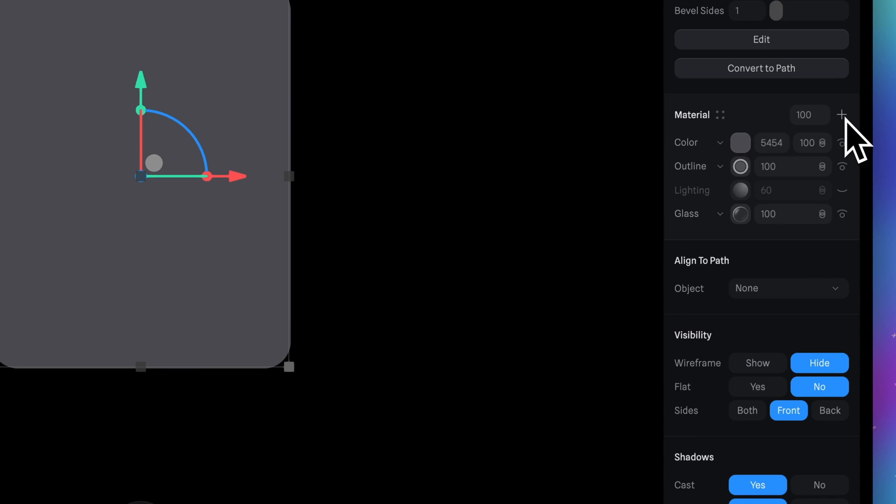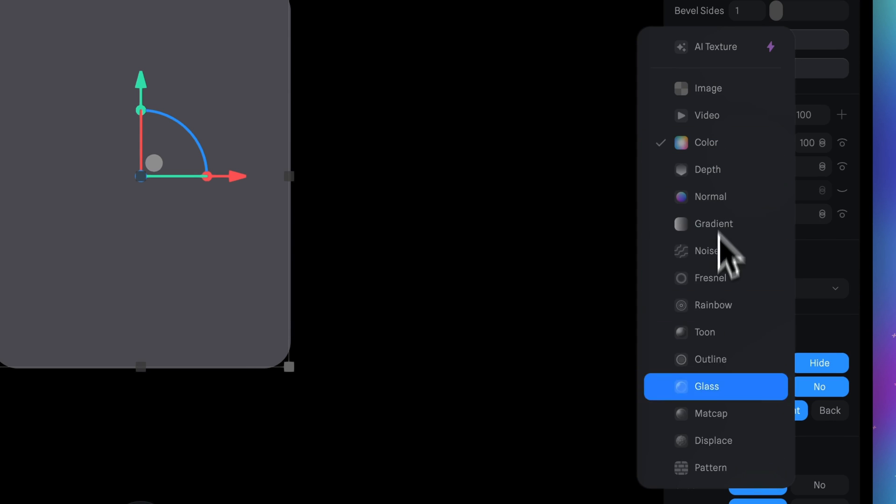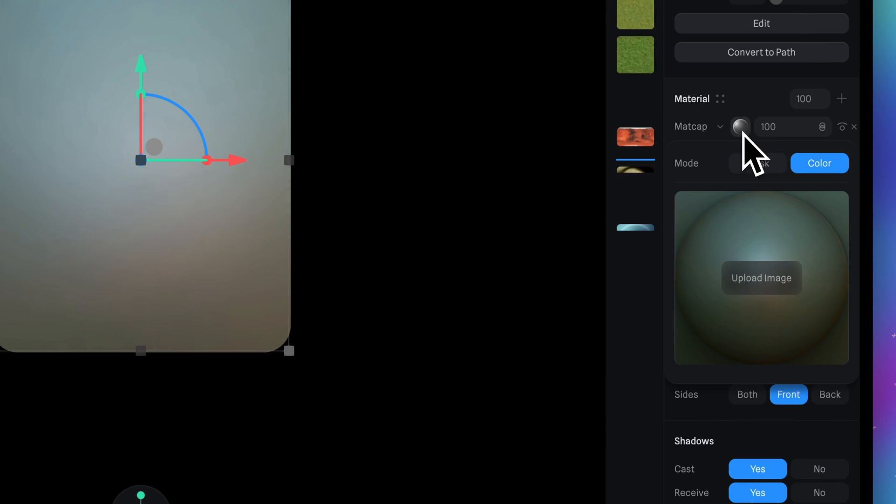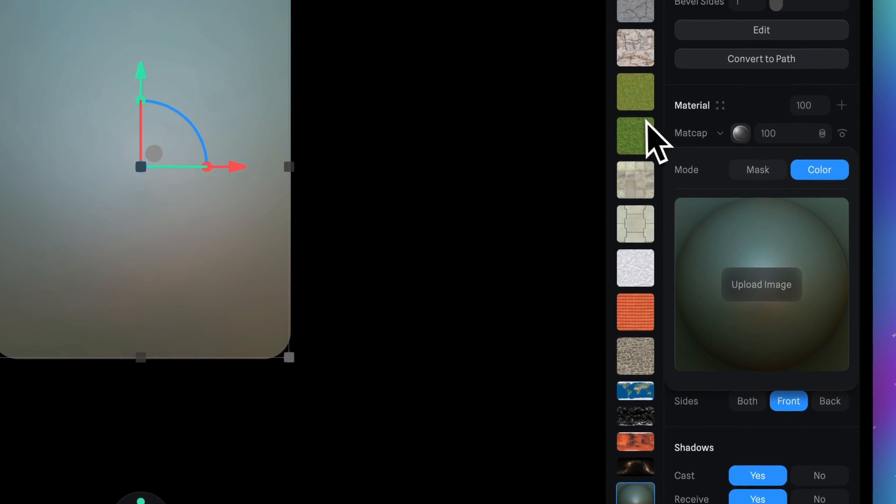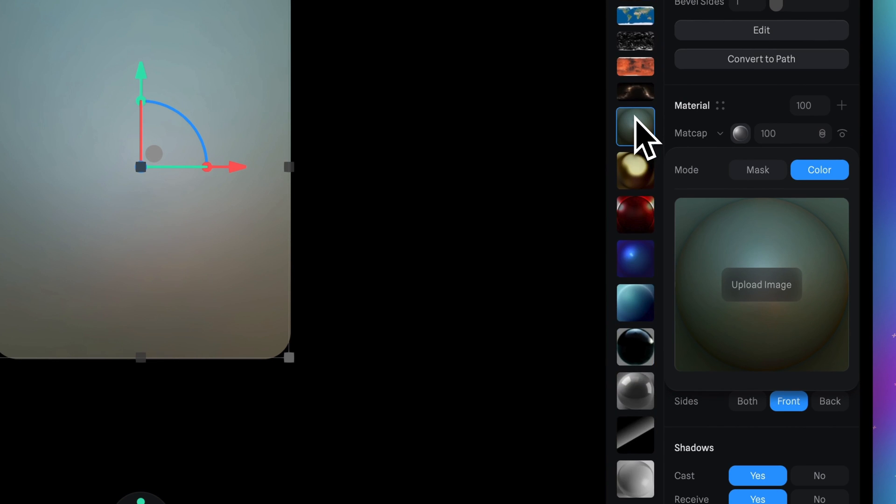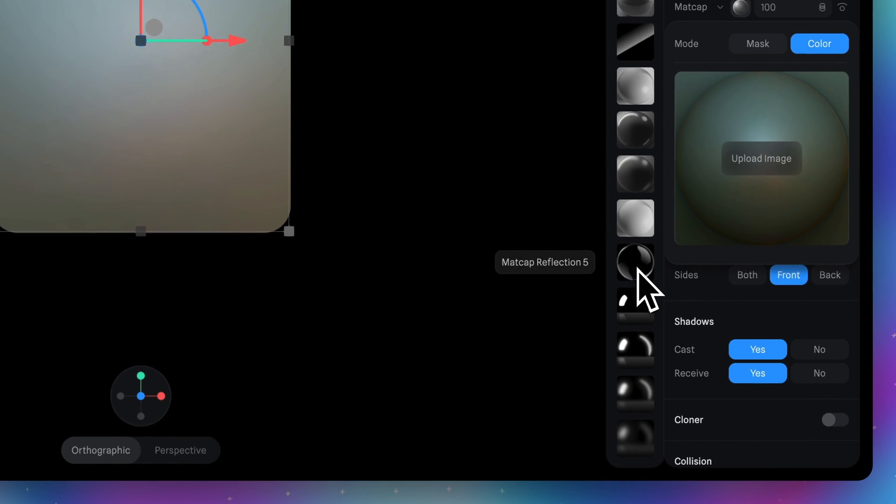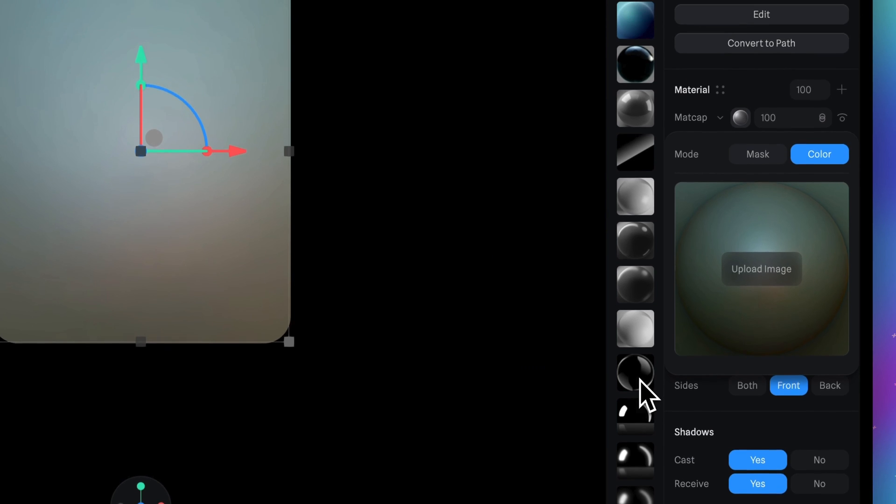Then press plus again and switch color to matte cap. Now click on this icon and in this list scroll down and select this matte cap reflection 5 image.